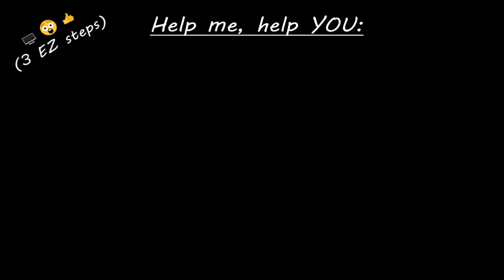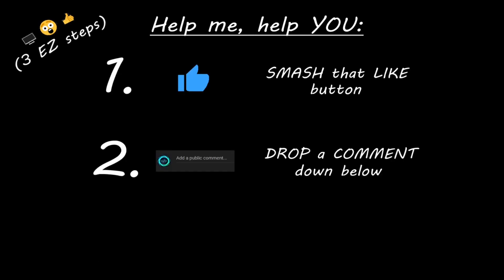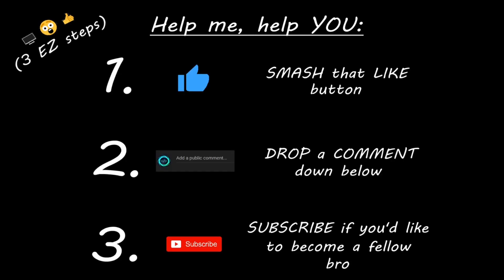Hey you. Yeah I'm talking to you. If you learned something new then help me help you in three easy steps by smashing that like button. Drop a comment down below and subscribe if you'd like to become a fellow bro.